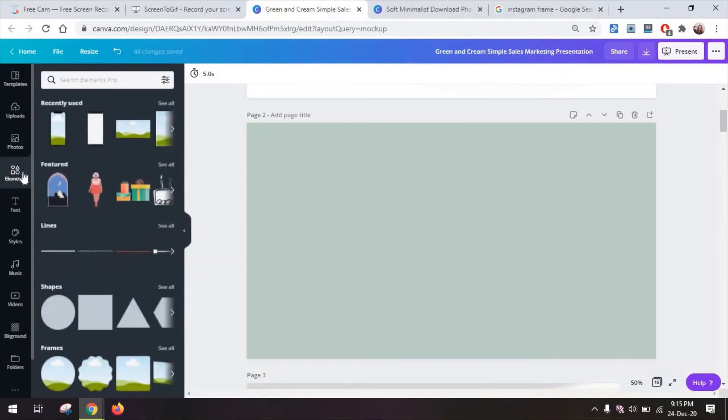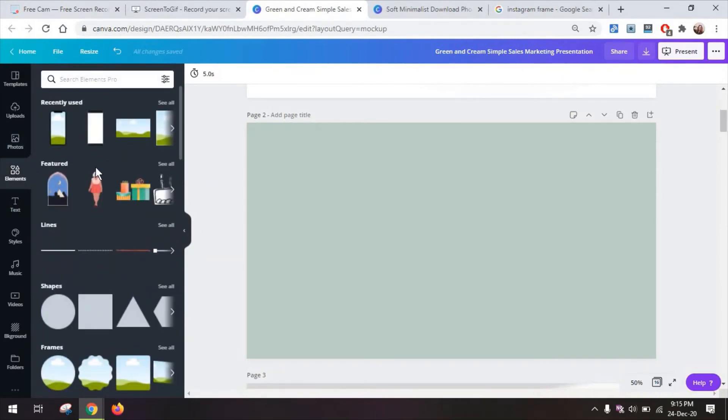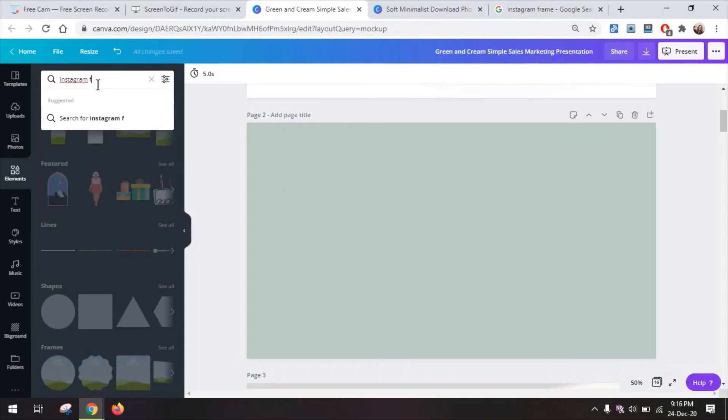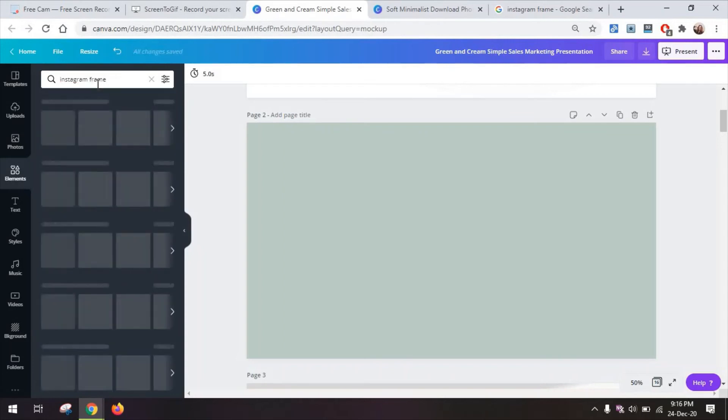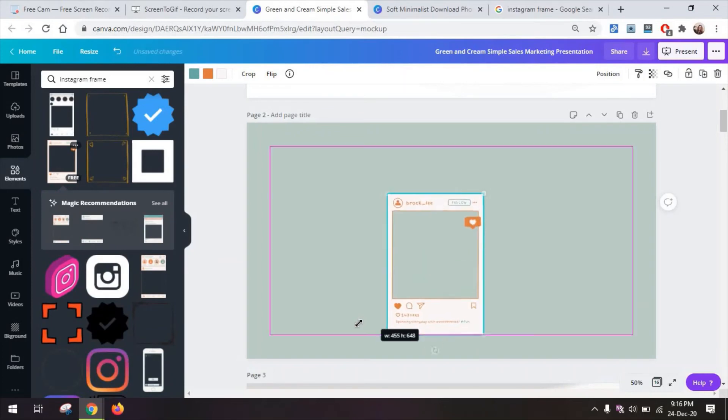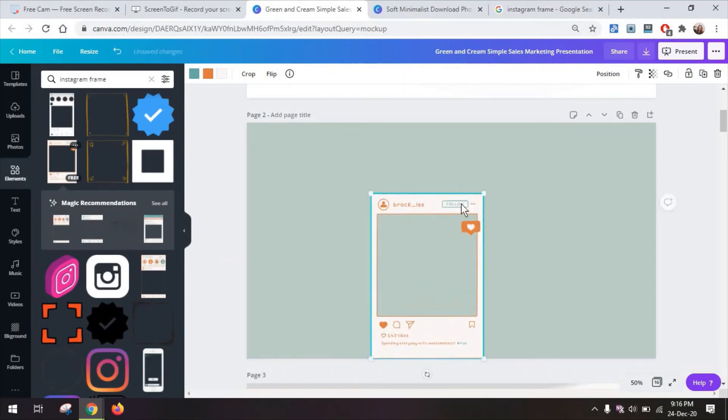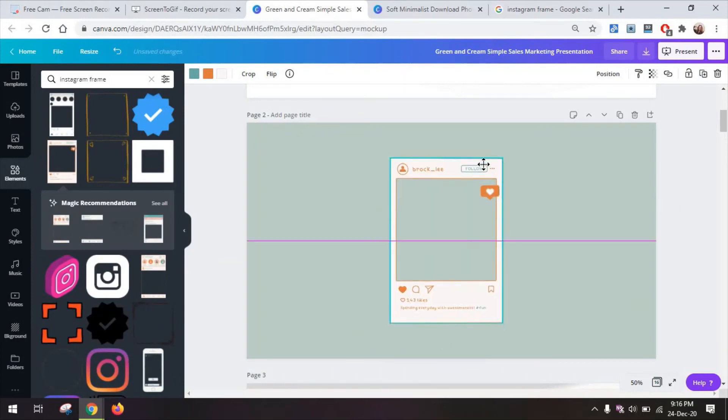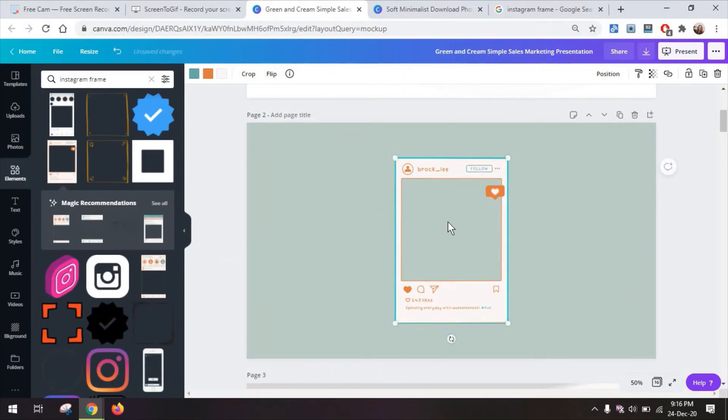Now the very last thing I want to show you is how you can create social media mock-ups. You can look for things like Instagram frames and here you will find you have basically this stylized option.